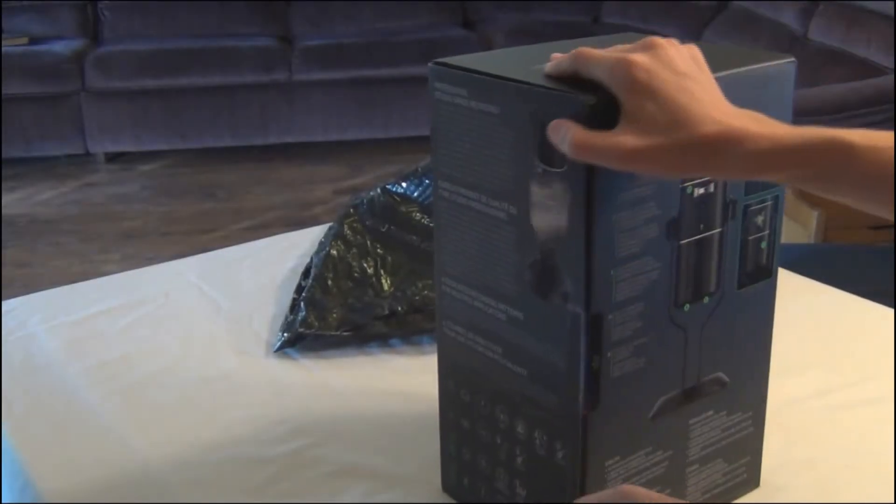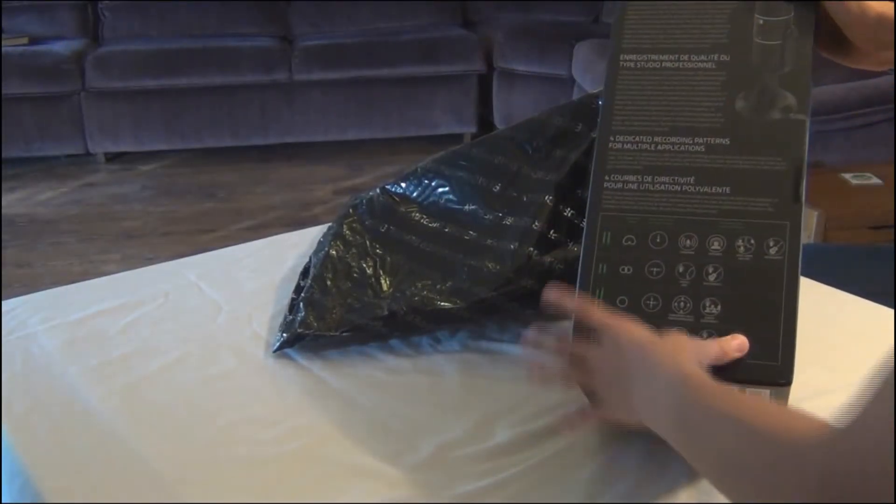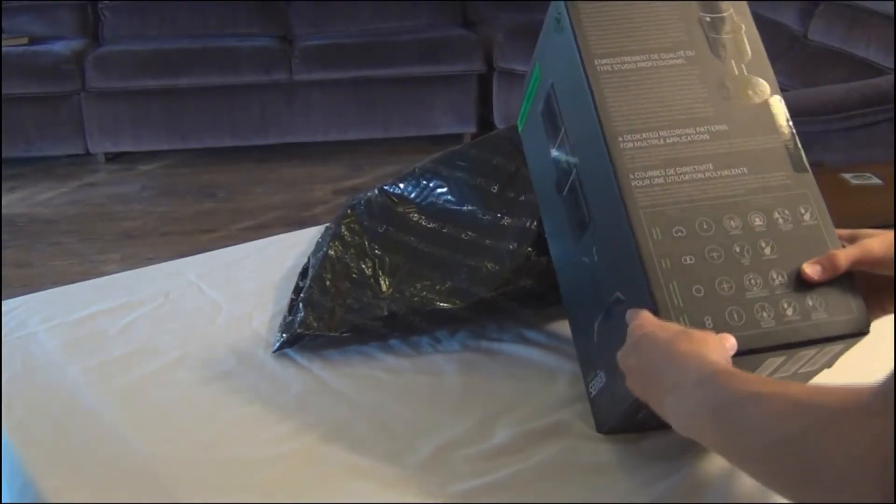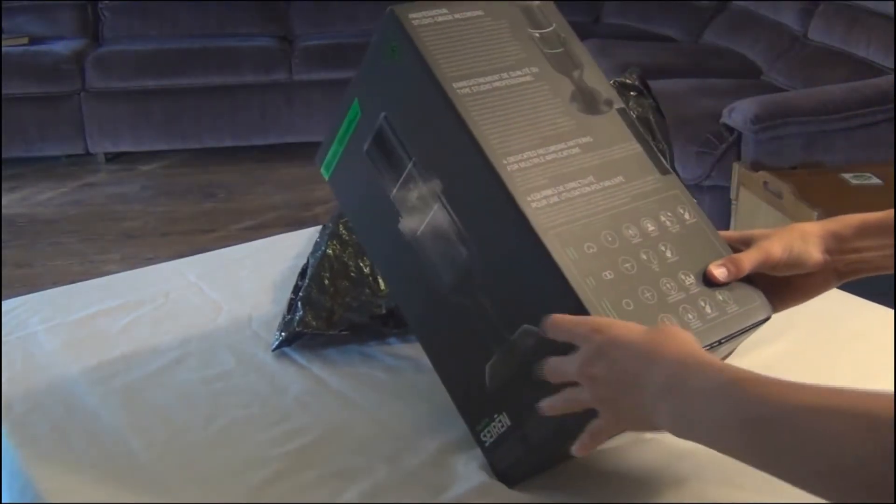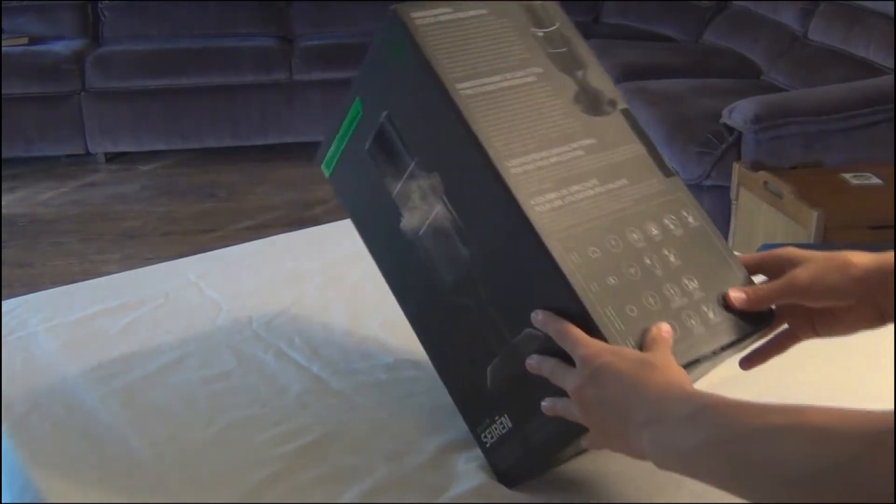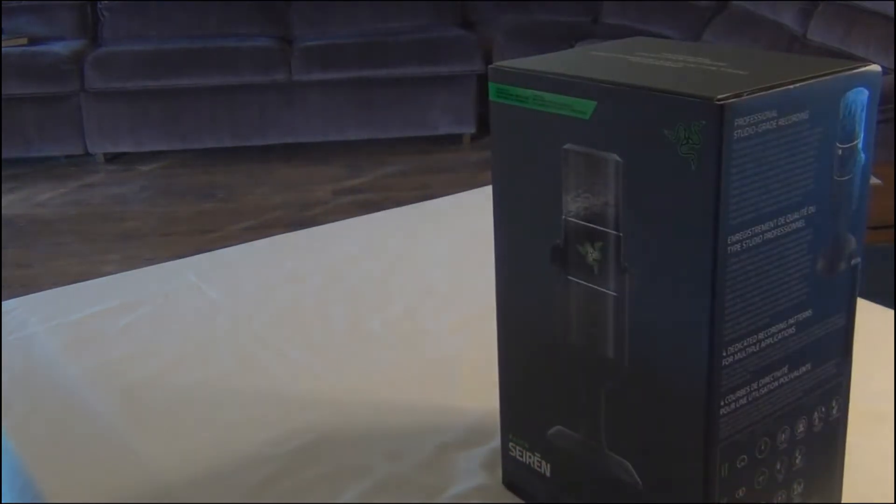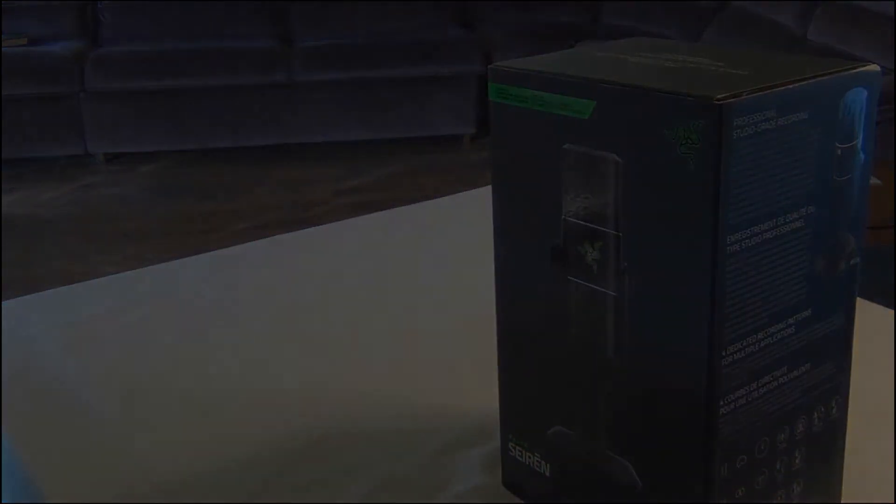On the back here we have some specs and on the bottom we have four different modes: bi-directional, omnidirectional, stereo, and cardio. You can set the mic into for different things you're doing.